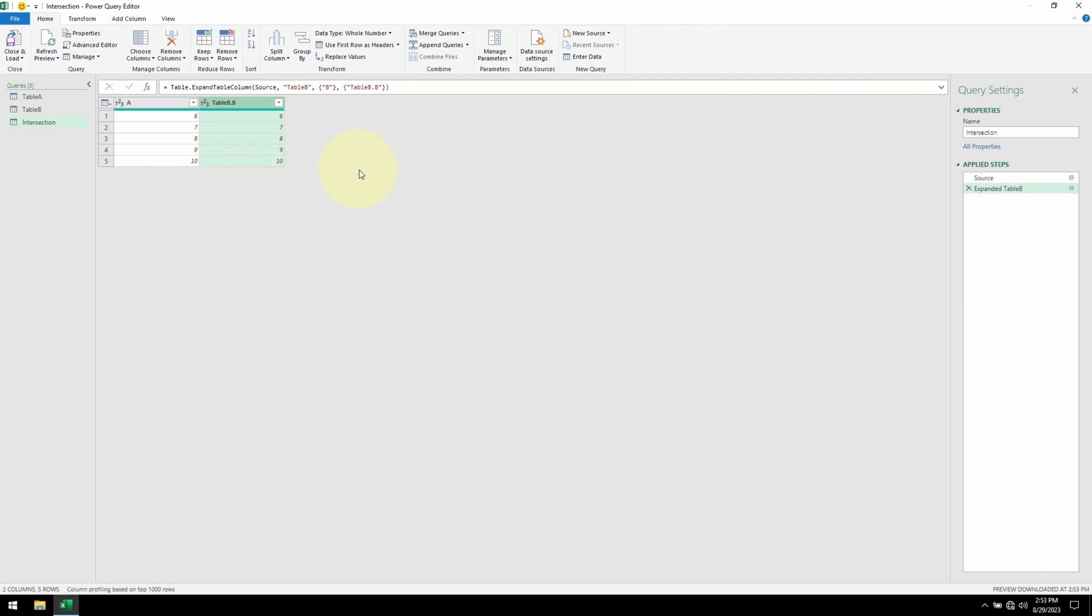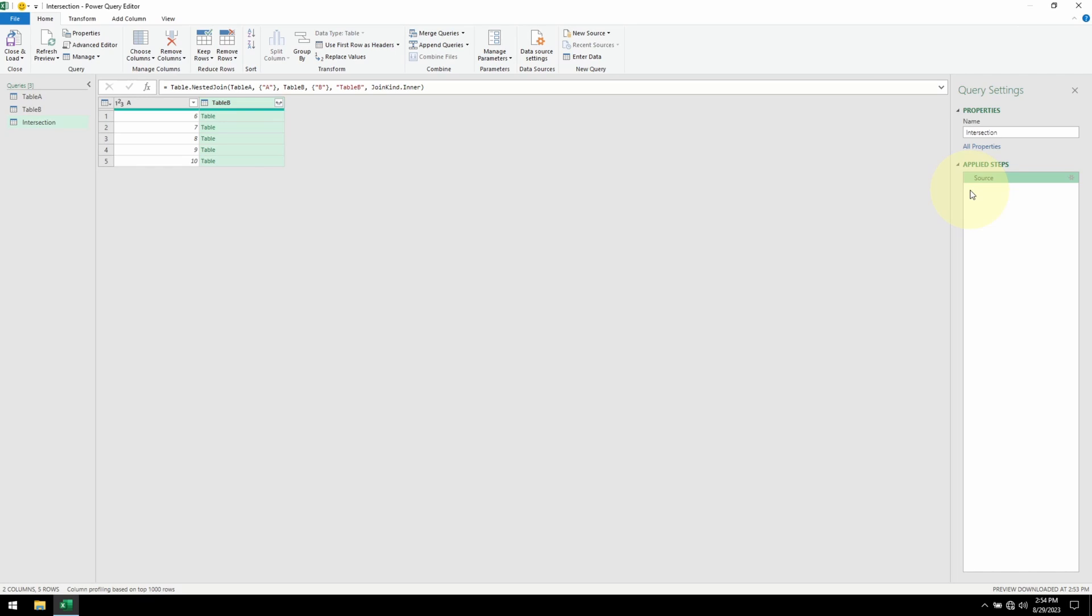So let me delete this column. Before I delete it, I don't need the Power Query step that expanded the column. Let me remove it. Now I'm going to remove the column.